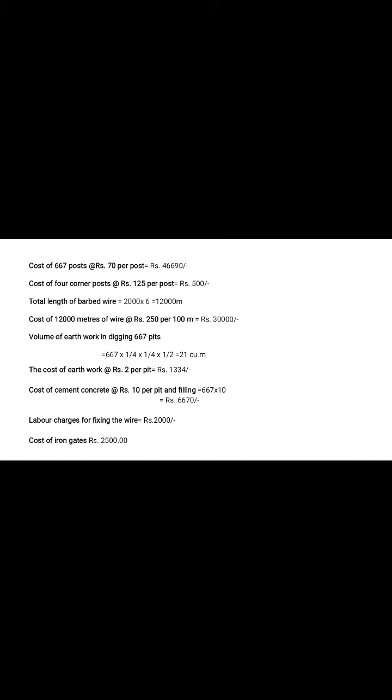For digging 667 pits for fixing post, find out volume of earthwork in digging 667 pits. Length and height of the pits, one by four into one by four into one by four into half, multiply by 667. So at that time, determine volume of earthwork in digging 667 pits is equal to 21 cubic meter. Cost of earthwork, consider 2 rupees per pit. So at that time, cost of earthwork for 667 pits is 1,334. Also for cost of cement concrete, 10 rupees per pit and filling. That time, total cost of cement concrete for 667 pits and filling is 6670.